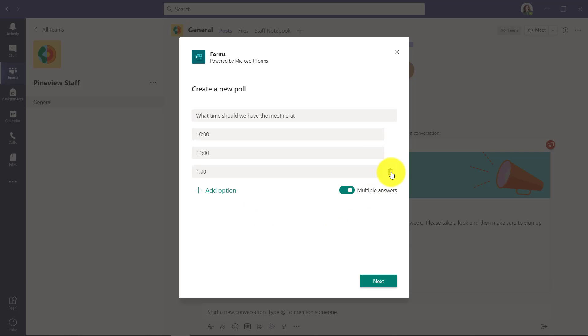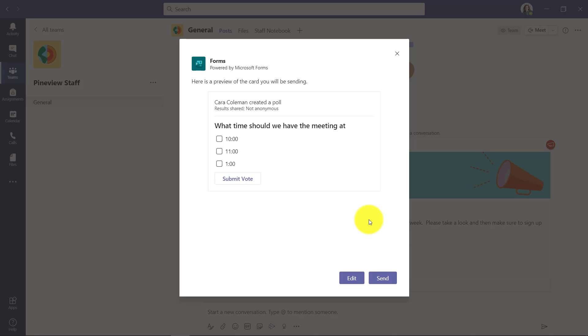And I can delete by hovering right here, and I can click Next when I think I'm done. This gives me an example of what this card will look like when I post it into the channel and where people can select it and vote.